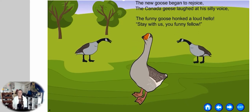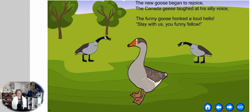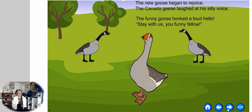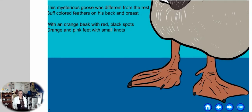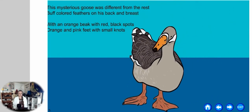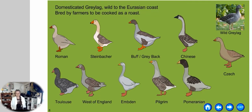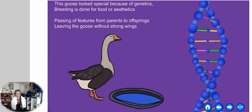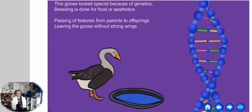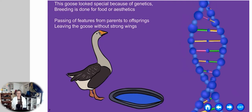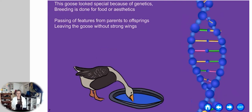The new goose began to rejoice. The Canada geese laughed at his silly voice. The funny goose honked aloud: 'Hello.' 'Stay with us, you funny fellow.' This mysterious goose was different from the rest — buff-colored feathers on his back and breast, with an orange beak with red-black spots, orange and pink feet with small knots. Domesticated gray lag, wild to the Eurasian coast, bred by farmers to be cooked as a roast. This goose looks special because of genetics. Breeding is done for food or aesthetics. Passing of features from parents to offspring, leaving the goose without strong wings.